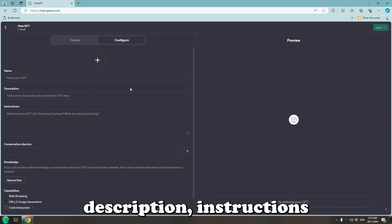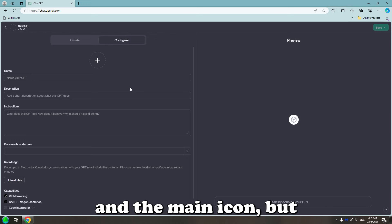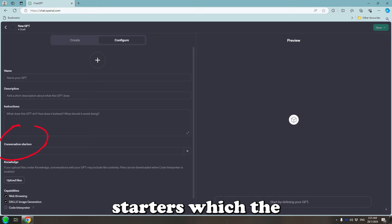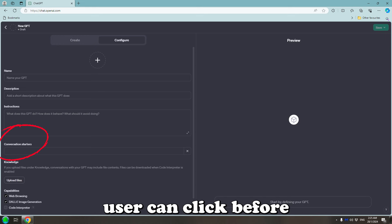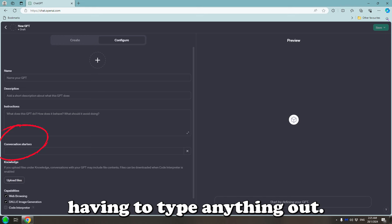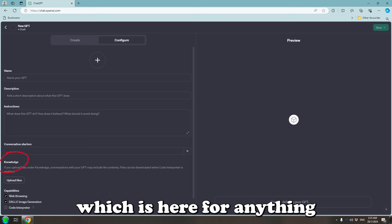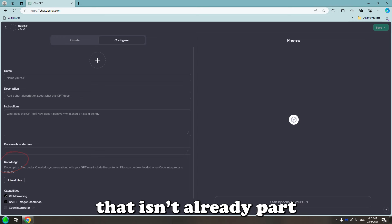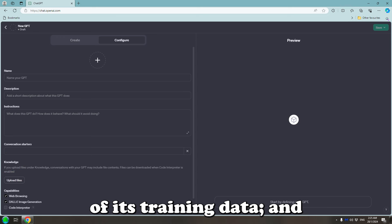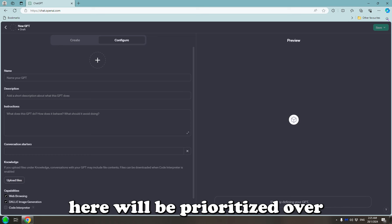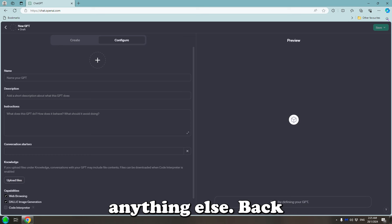We've got the name, description, instructions and the main icon. But we've also got conversation starters, which the user can click before having to type anything out. We've got Knowledge, which is here for anything that isn't already part of its training data, and whatever is attached here will be prioritised over anything else.